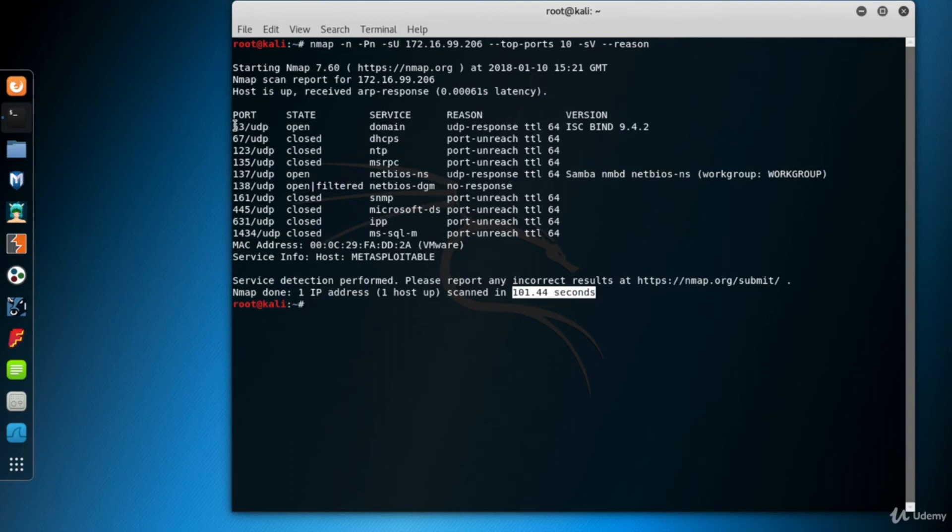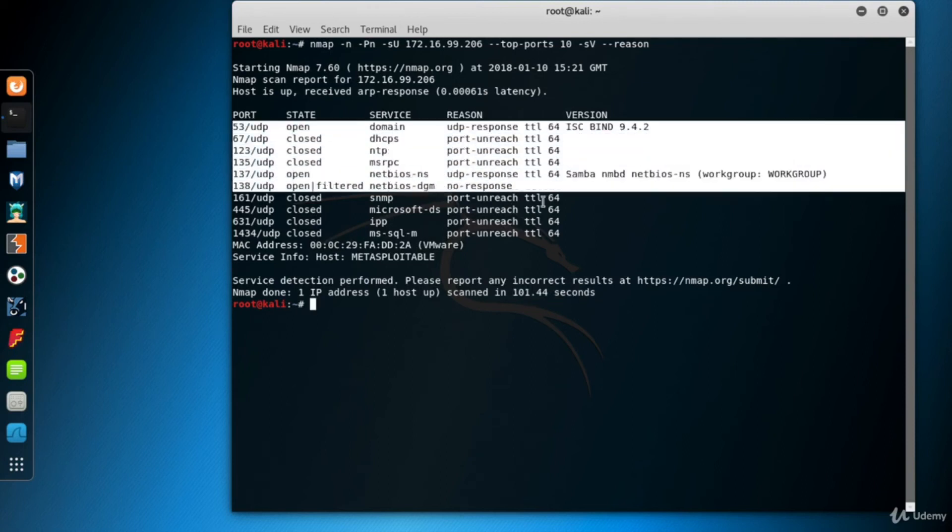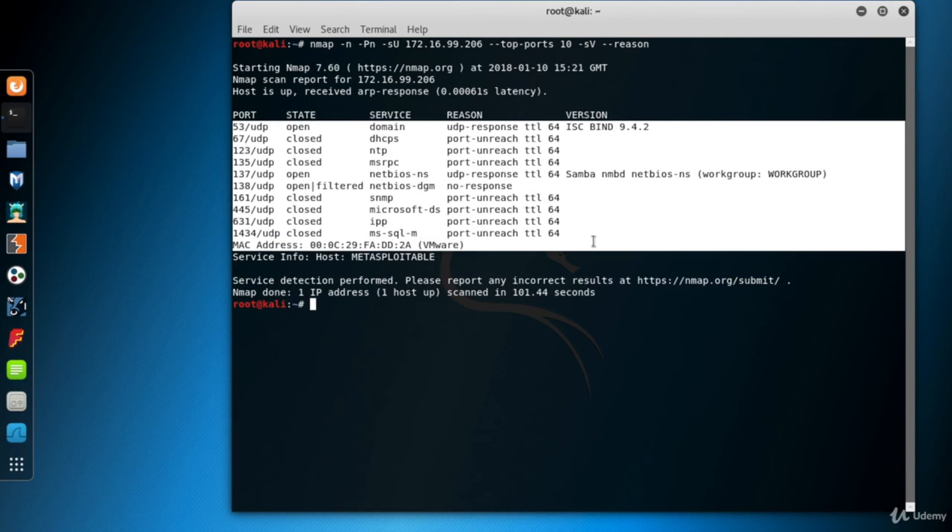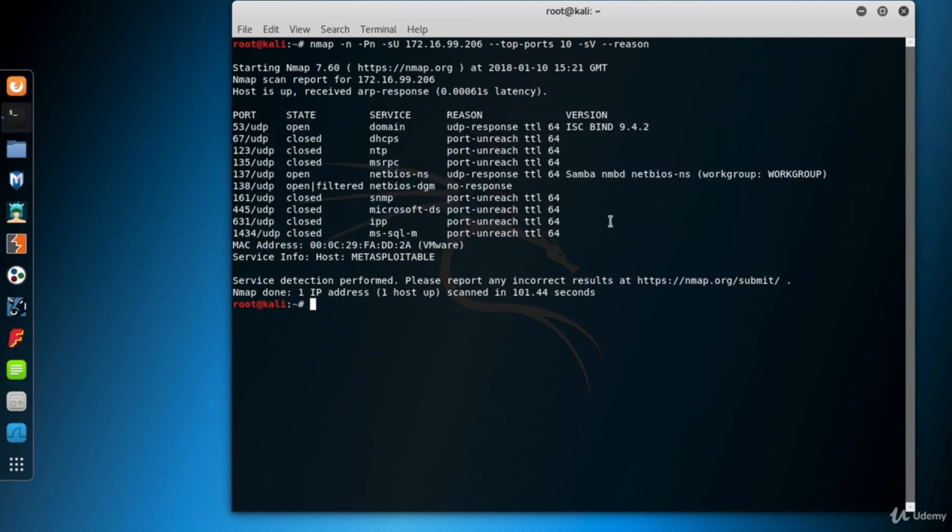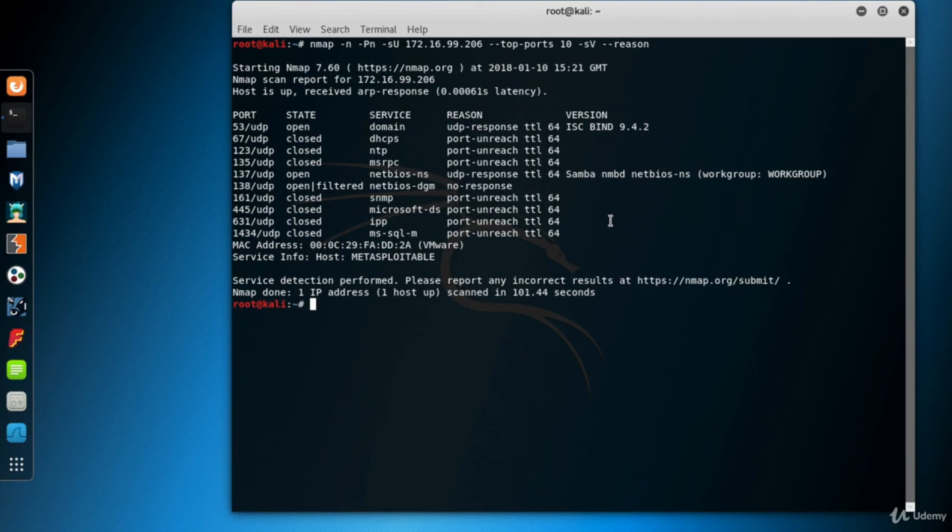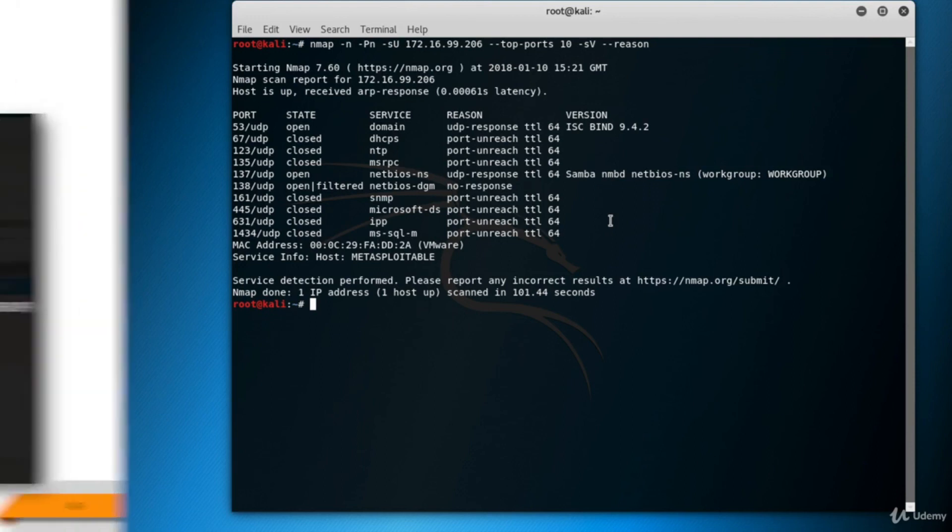Here are the states of the top 10 UDP ports of Metasploitable. Ports 53 and 137 are flagged as open because they returned UDP responses. And you see the version of the services listening to those ports. Port 138 is flagged as open|filtered because there is no response. And the other ports are flagged as closed because they returned ICMP port unreachable errors.